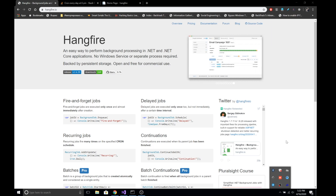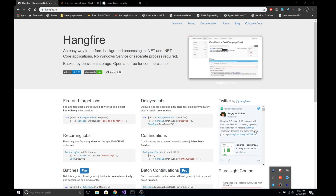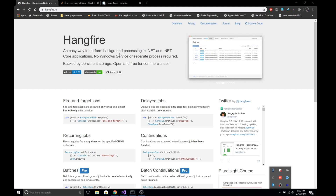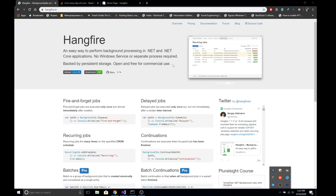Hello, welcome to learning ASP.NET Core. This is Madan. Today I'm going to talk about how we can perform background processing and task scheduling in ASP.NET Core using something called Hangfire. With Hangfire we can perform background processing in a very easy and effective way in both .NET and .NET Core applications, and it doesn't require a separate service or process.